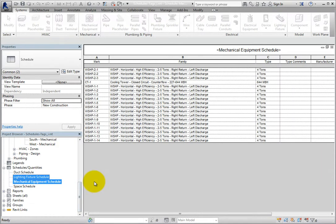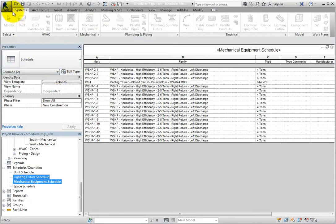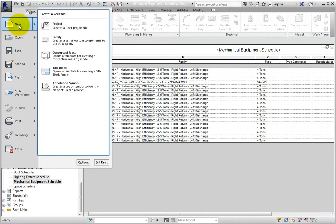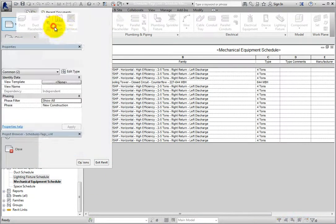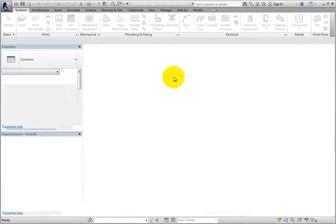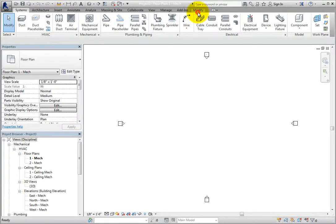Next, I'll start a new project. I'll expand the application menu and click New. On the Modify ribbon, in the Clipboard panel, I'll click Paste from Clipboard.